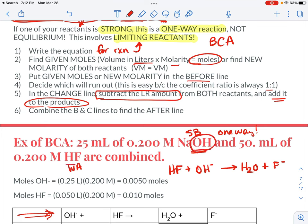Find the moles of OH minus and HF. The weak acid stays together and does not ionize — this is really important. Do volume times molarity: 0.025 liters times 0.2 molar gives 0.005 moles of OH minus. The 50 milliliters, which is 0.050 liters of 0.2 molar HF, gives 0.010 moles of HF. These go in the B line of my BCA chart.